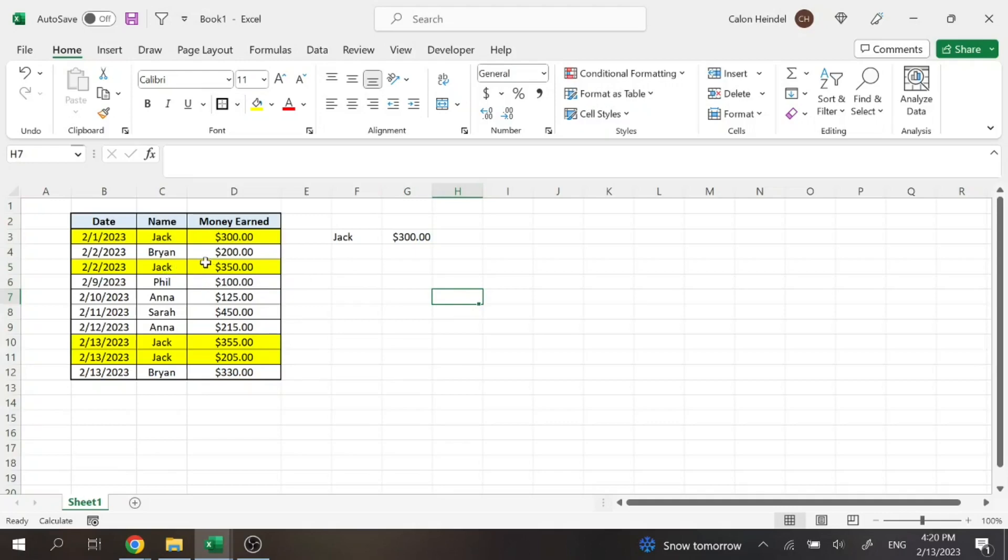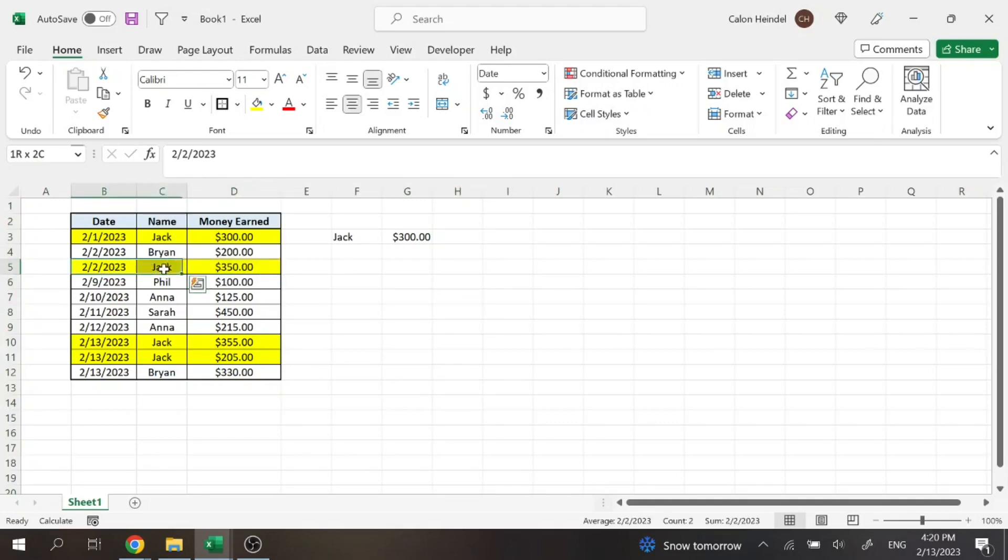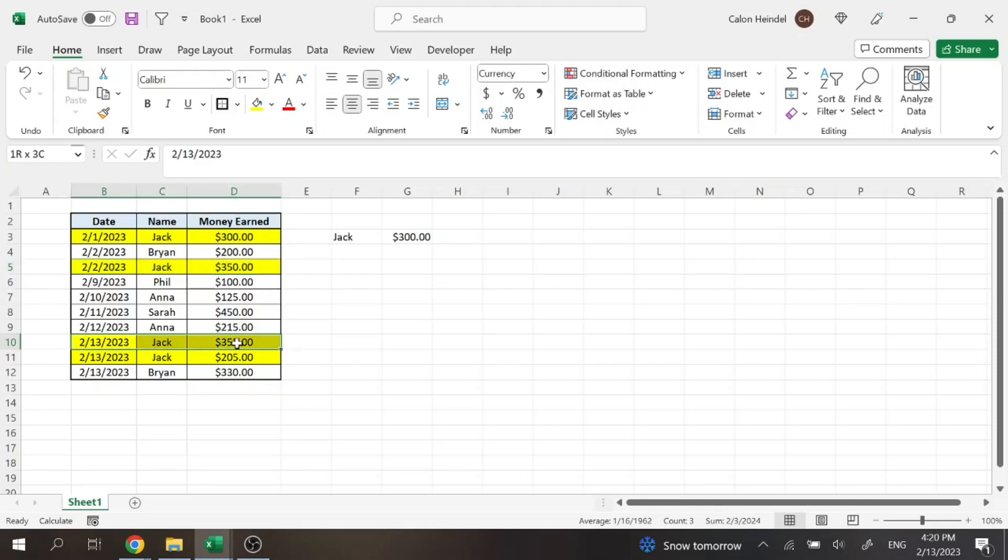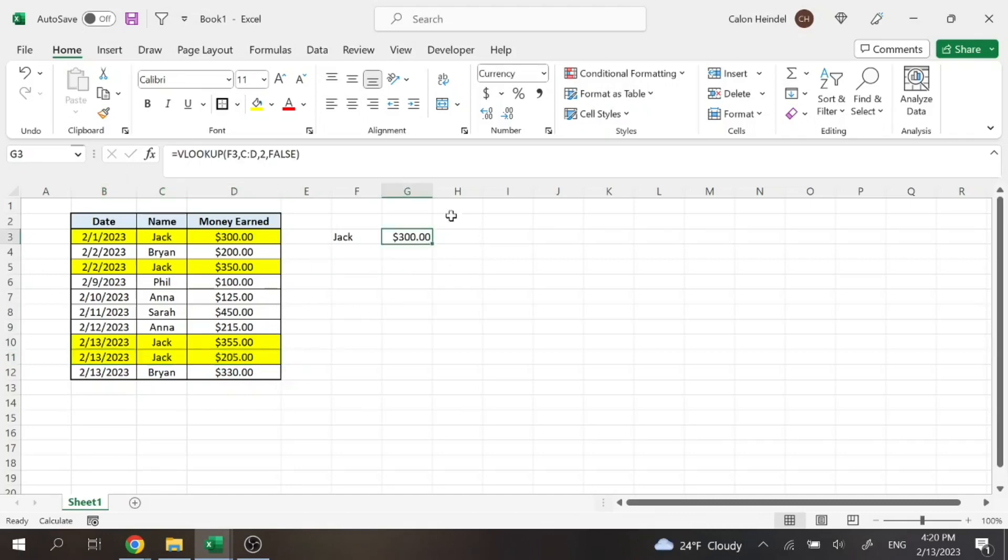But Jack also appears here on the 2nd for $350, the 13th for $355, and again on the 13th for $205. But we're only displaying that first. But what we want to do is display all four.